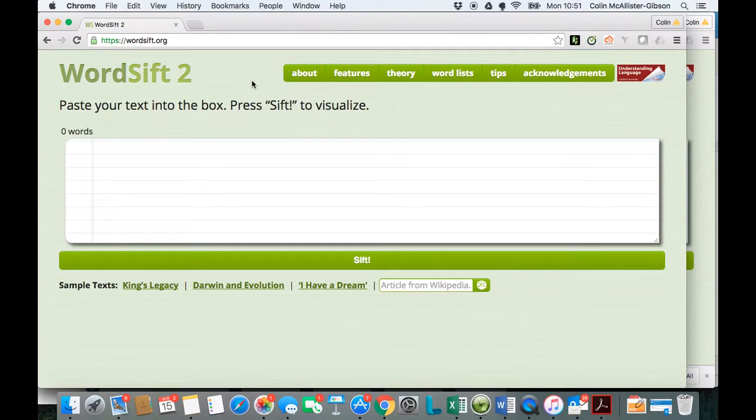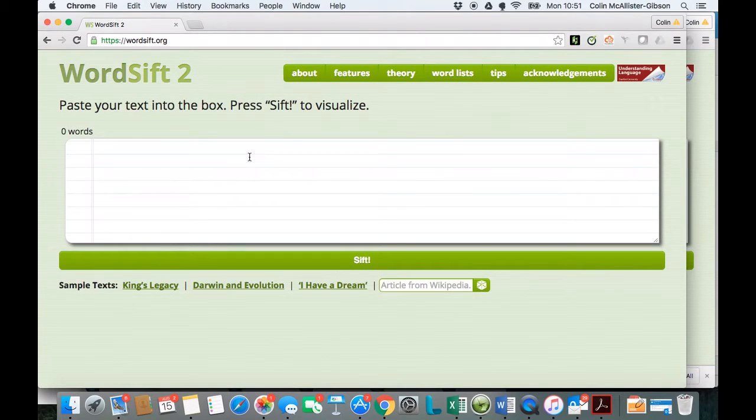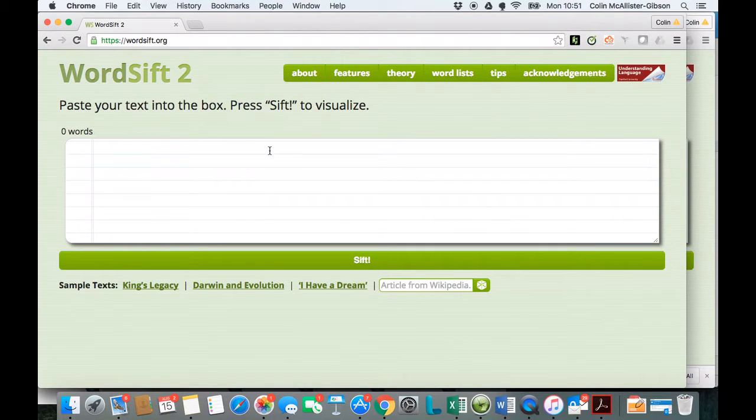WordSift is a website that you can go to, put in some words, and then it will produce a word cloud based upon the words that you've put in.